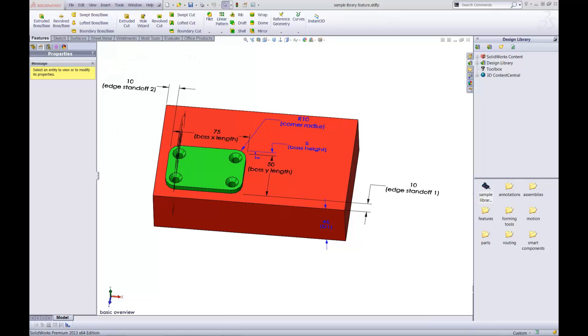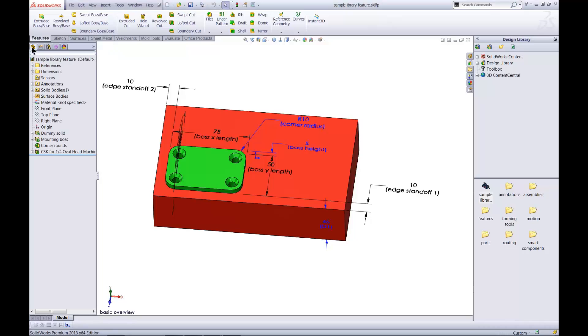The initial view when I open it shows the Property Manager. I'll switch to the Feature Manager. Notice the new folders in the tree for references and dimensions. These are a consequence of this being a library feature file.